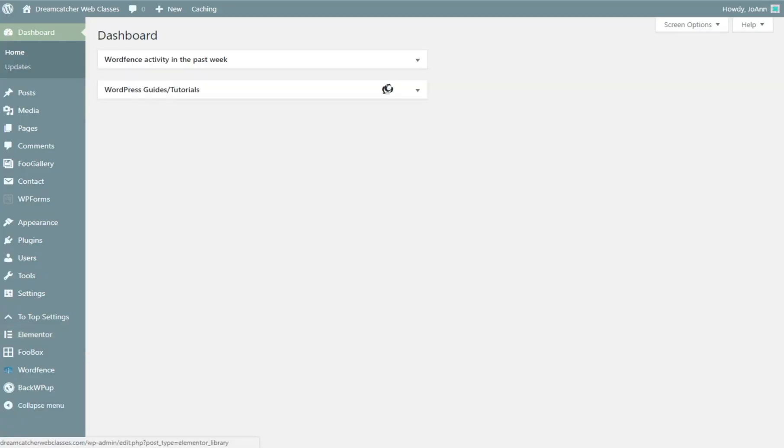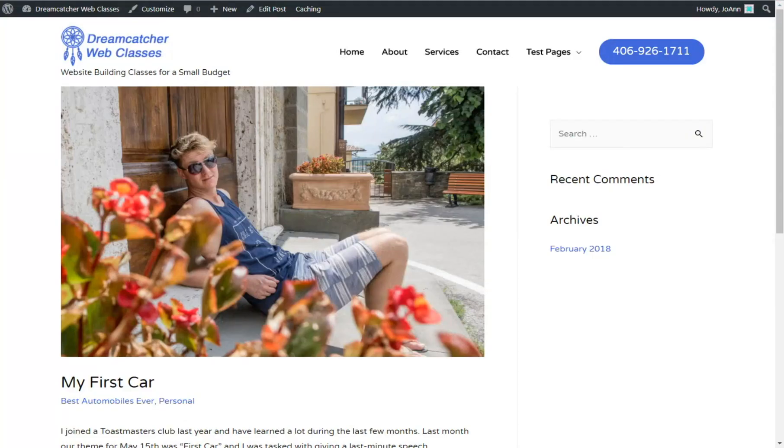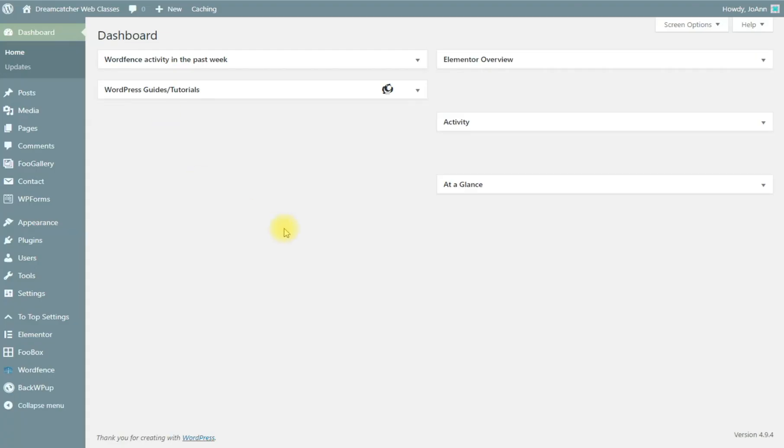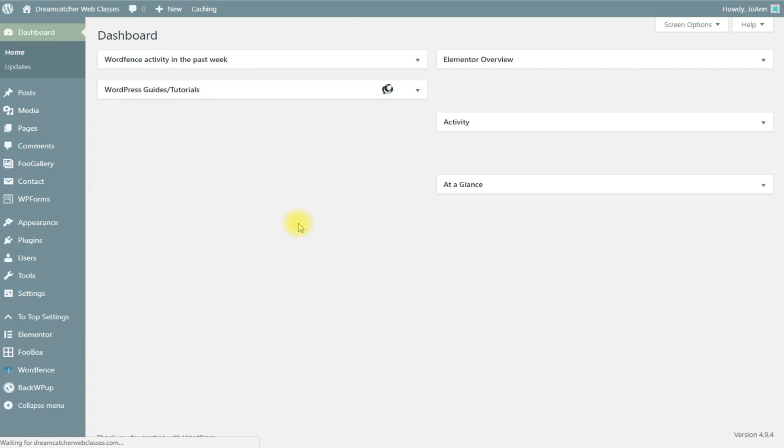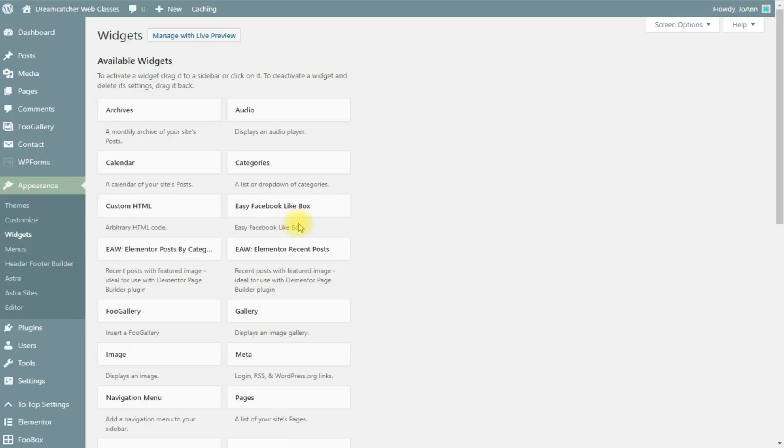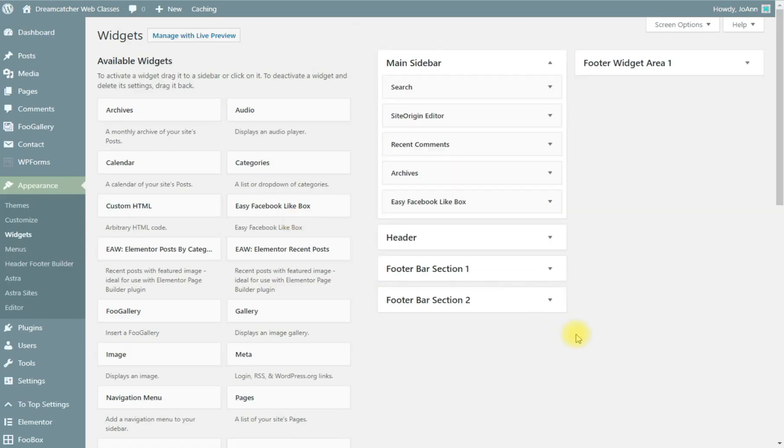If you want to add widgets to this area then we will go to appearance and widgets. We could access the widgets through the customizer. I just find it a lot easier myself to go directly to the widgets page instead of through the customizer.